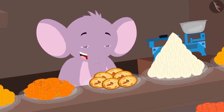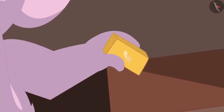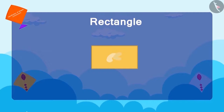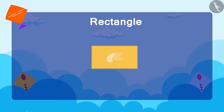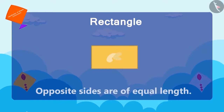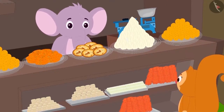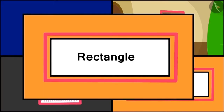Appu laughed at Chanda's joke and smilingly showed a barfi to Chanda. Have you seen this shape before? This is a rectangle. A rectangle has four sides and its opposite sides are of equal length. Now Appu explains to Chanda through a poem where she can see a rectangle shape: This barfi is like a rectangle. A door is a rectangle and so is a page. Rectangle is the name of the shape and it has four sides.